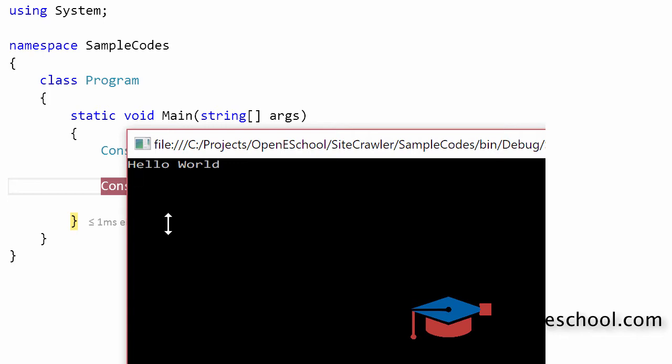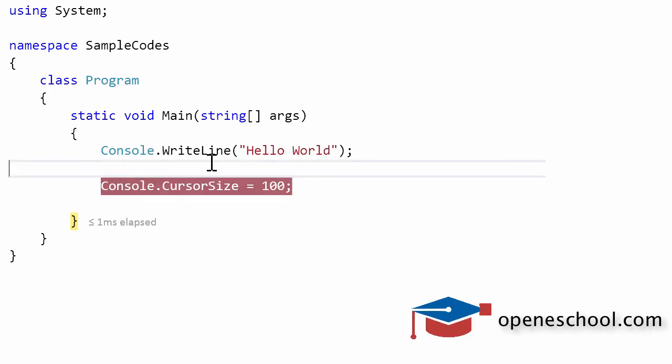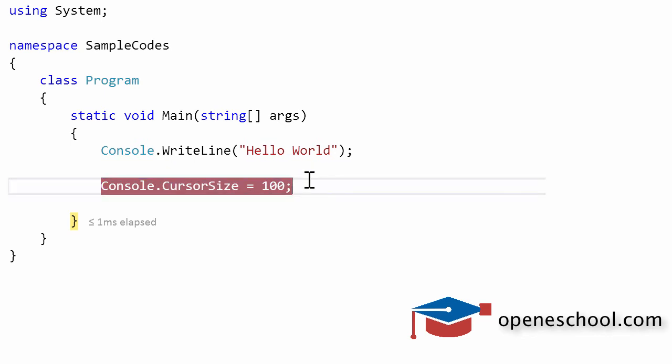So for some reasons you might want to increase the height of the cursor on your console window. You can do this by using the cursor size property given to you by the console class, and you can give it some integer value and accordingly set the height of the cursor on the console window. So with this, we'll end this short tutorial here.